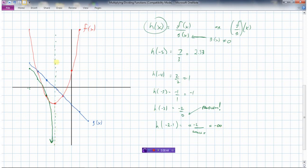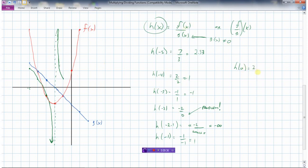Just to the right of the asymptote, we have a negative number like negative two divided by a small negative number — and a negative divided by a negative is a large positive number, so the graph goes up here. At x equals negative one, h of negative one is f of x divided by g of x — negative one divided by negative one is positive one. Then at x equals zero, f of x is zero, and at x equals zero f of x is two and g of x is negative two, giving two divided by negative two equals negative one.